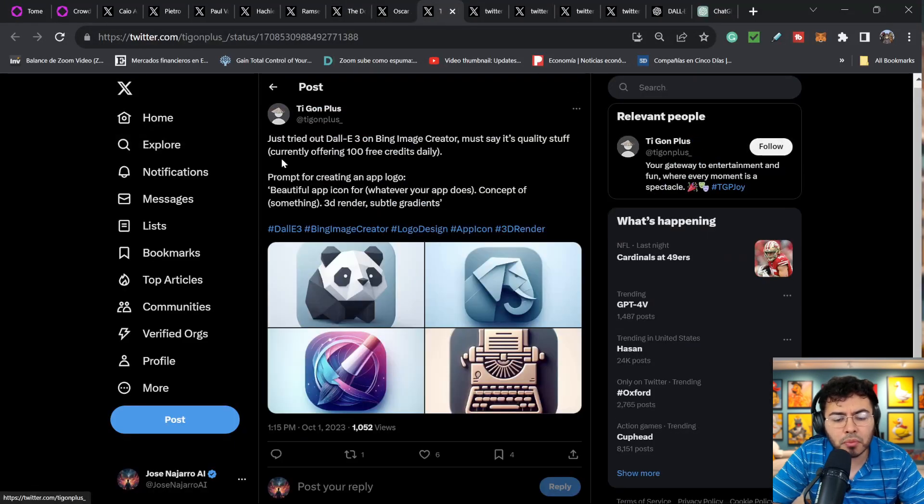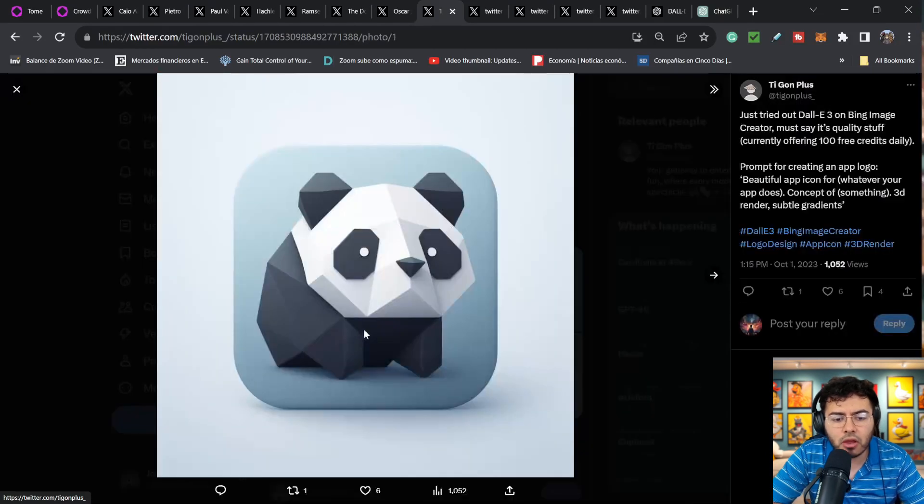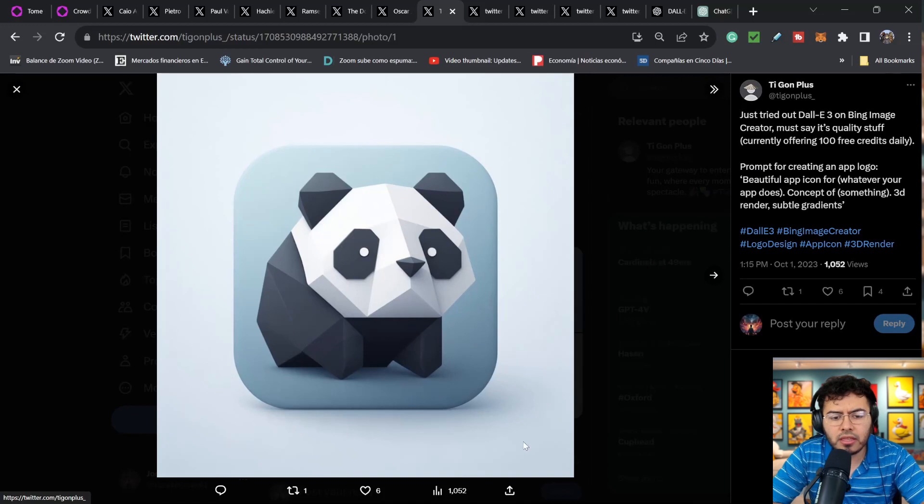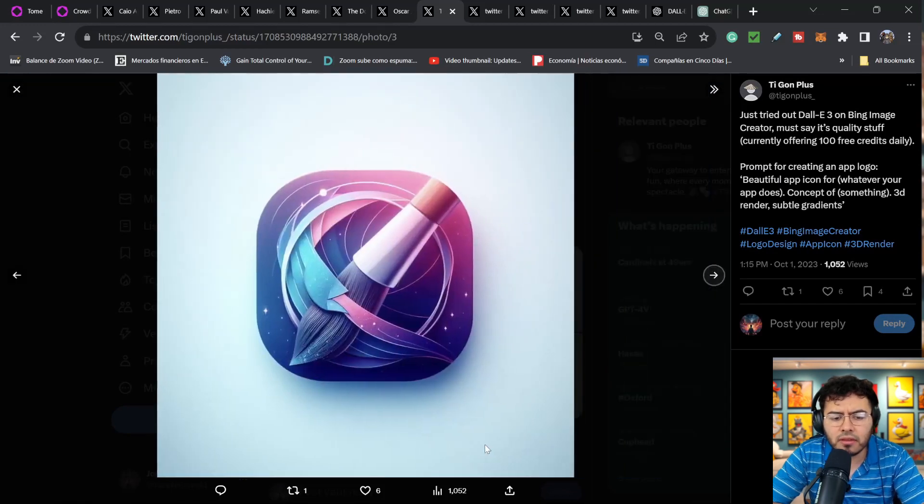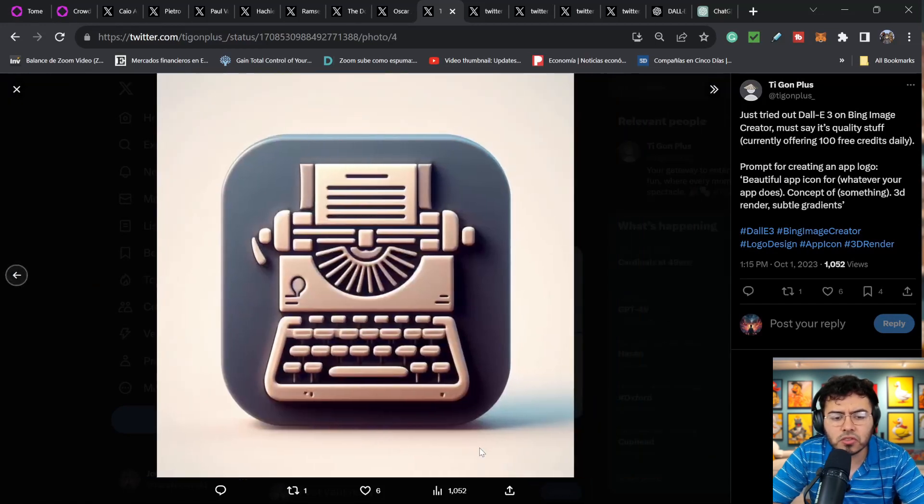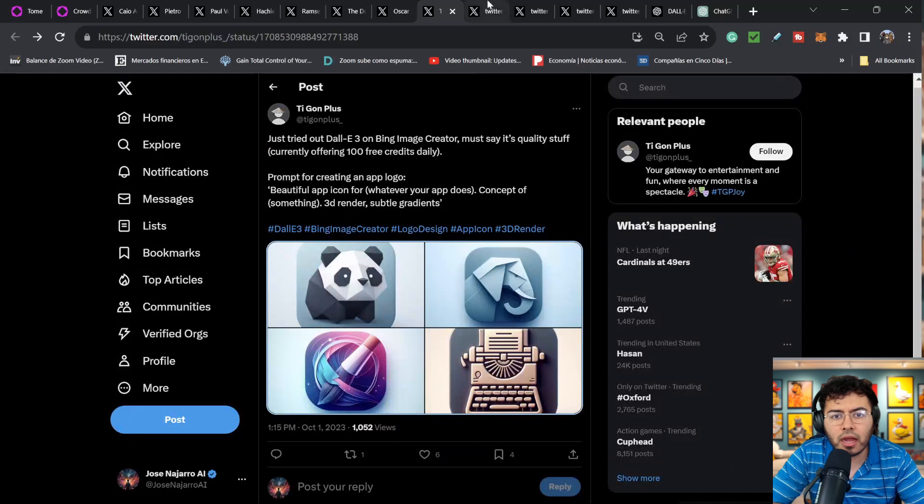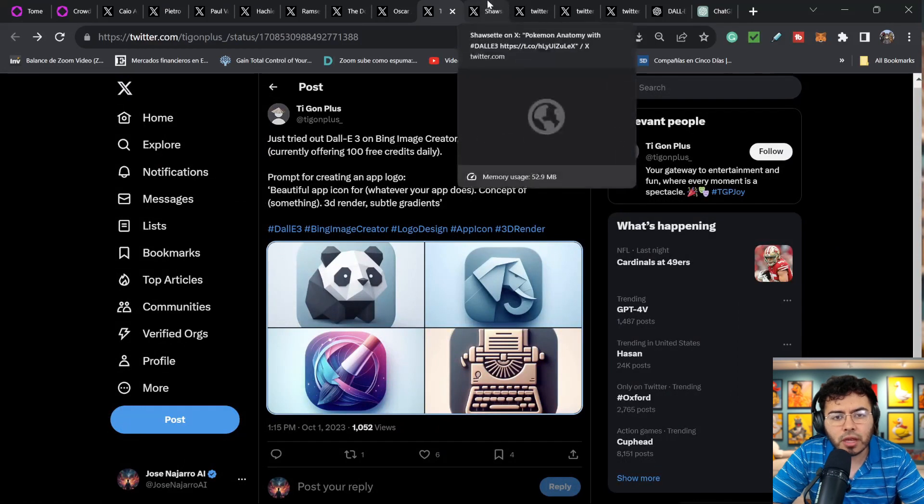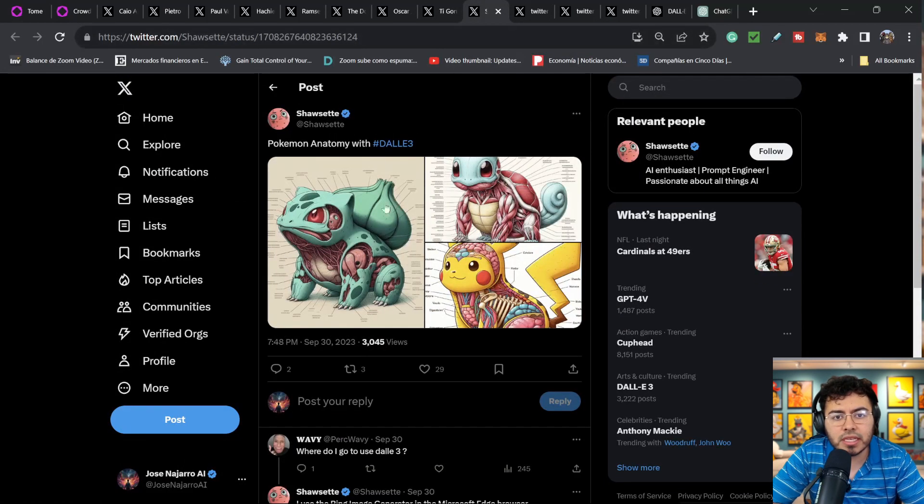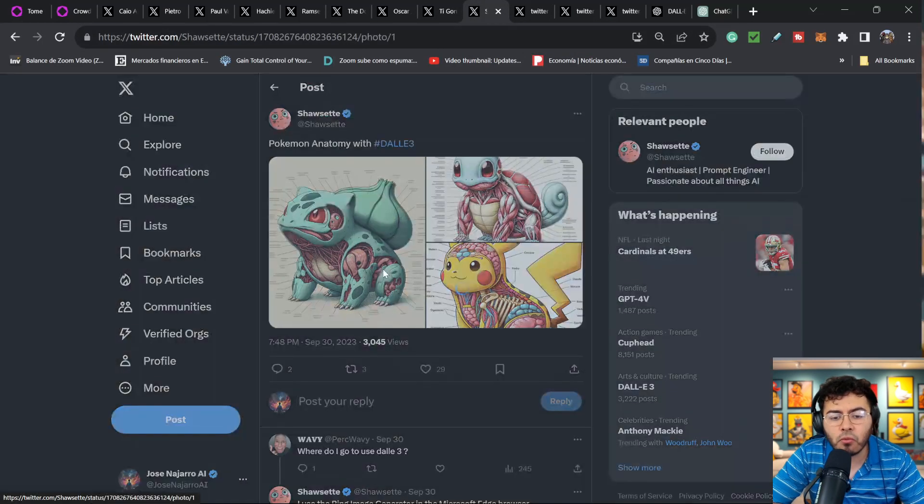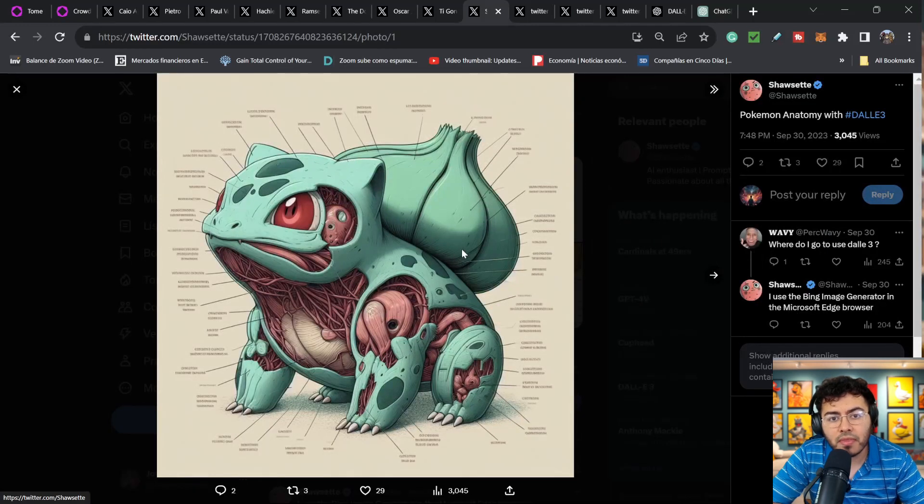This person, Tygon Plus, just tried out DALL-E 3 on Bing image creator. Prompt for creating an app logo. And these are pretty cool. Again, I do believe Midjourney is also able to generate some pretty cool icons. What I do believe with DALL-E right now is the ability to understand what we want, and we don't have to become that prompt engineer.